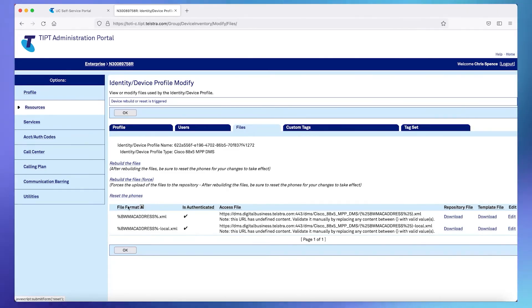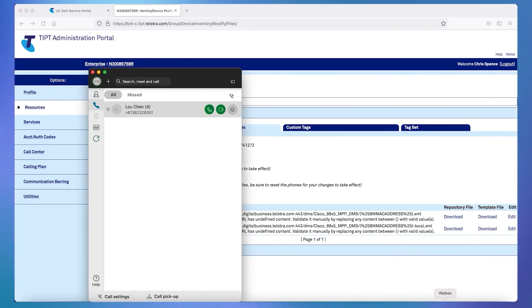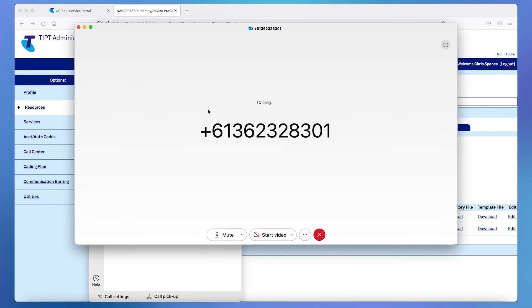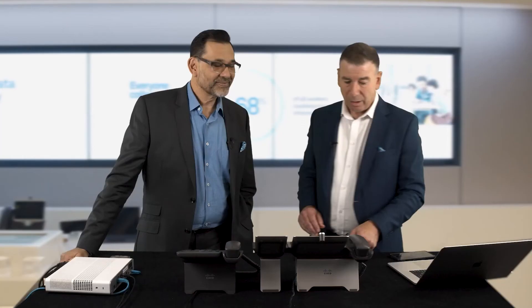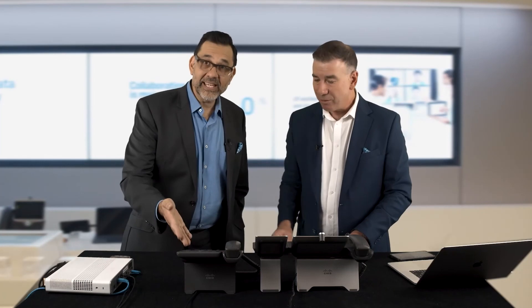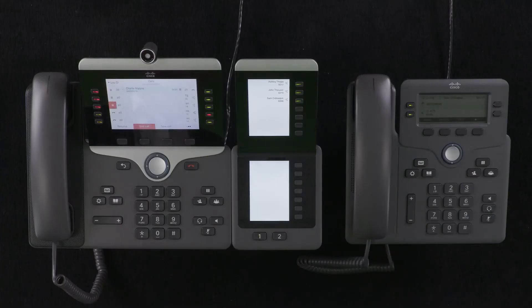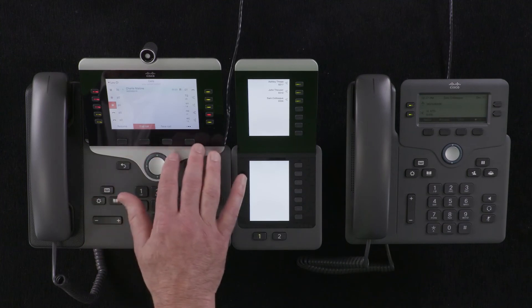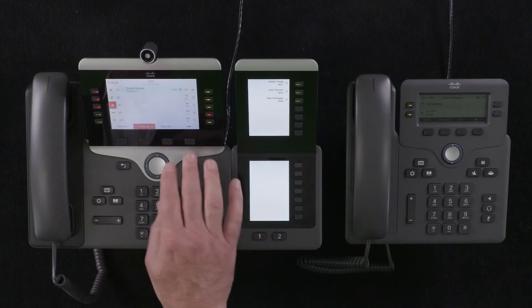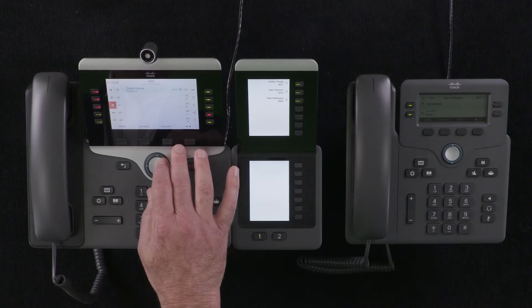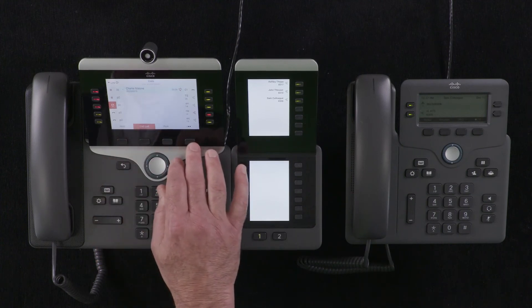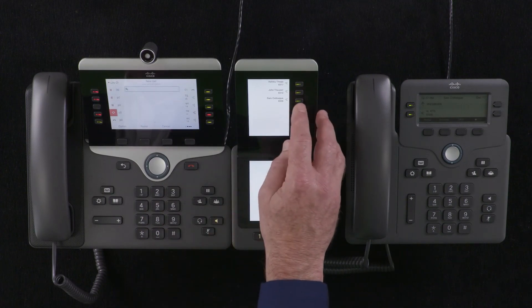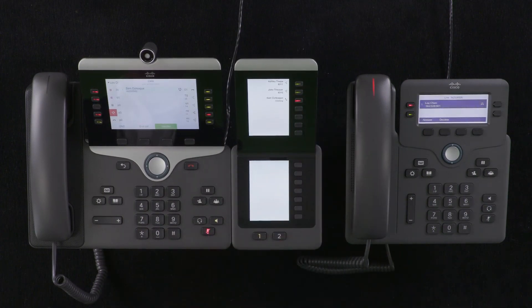We'll put one more call in using the Webex client, and put that one on hold as well. Now we're going to forward one of the calls — in this case to Sam, a colleague, and here's Sam's phone. Charlie is already active; you can see on the screen Charlie is listed and has been on hold for 27 seconds. So we'll resume the call, then transfer to Sam. Sam is now ringing.